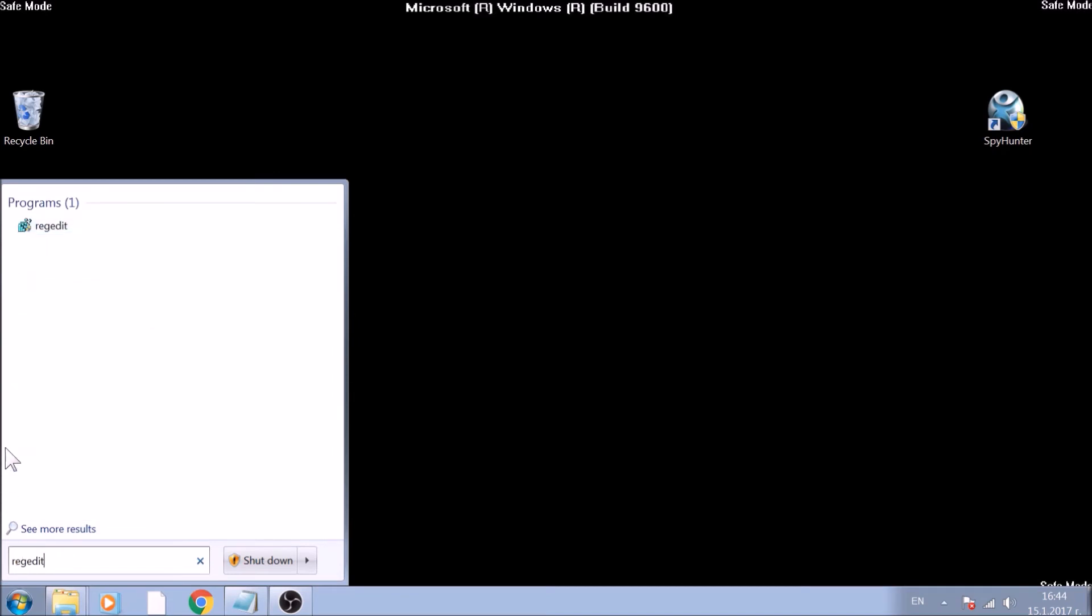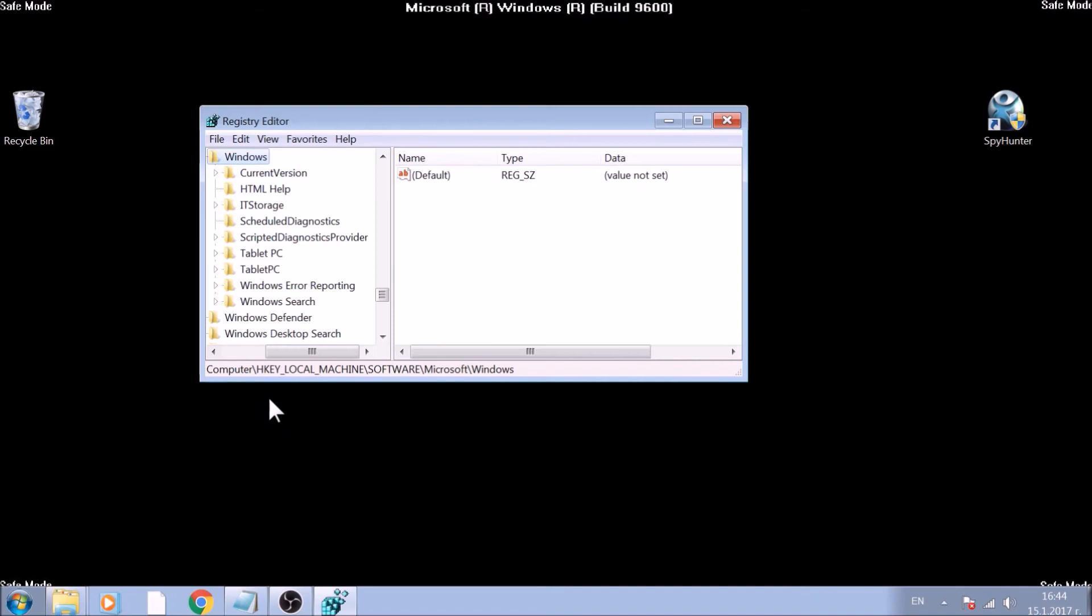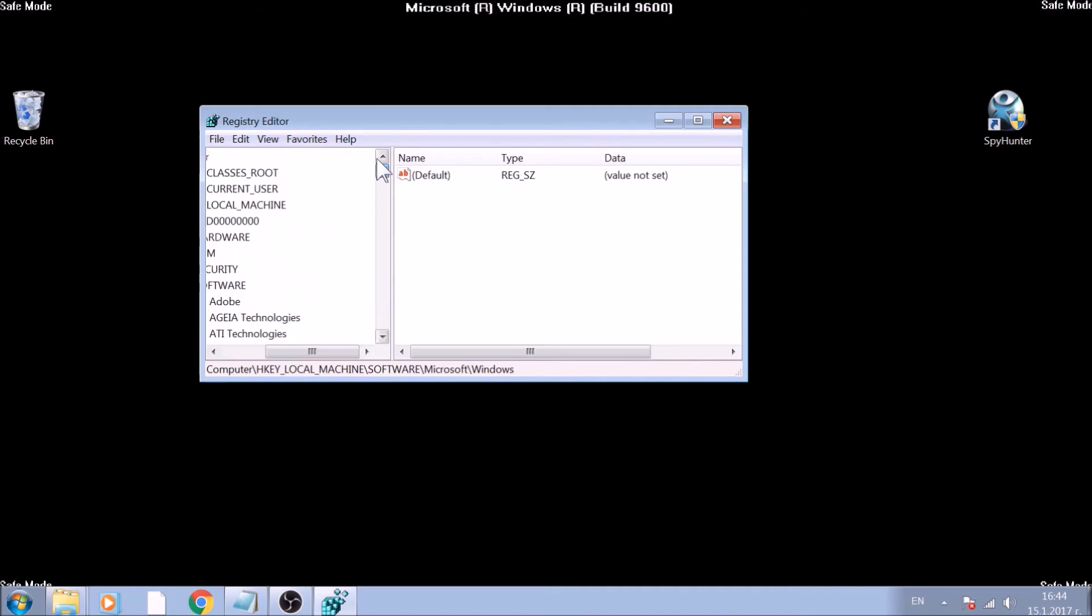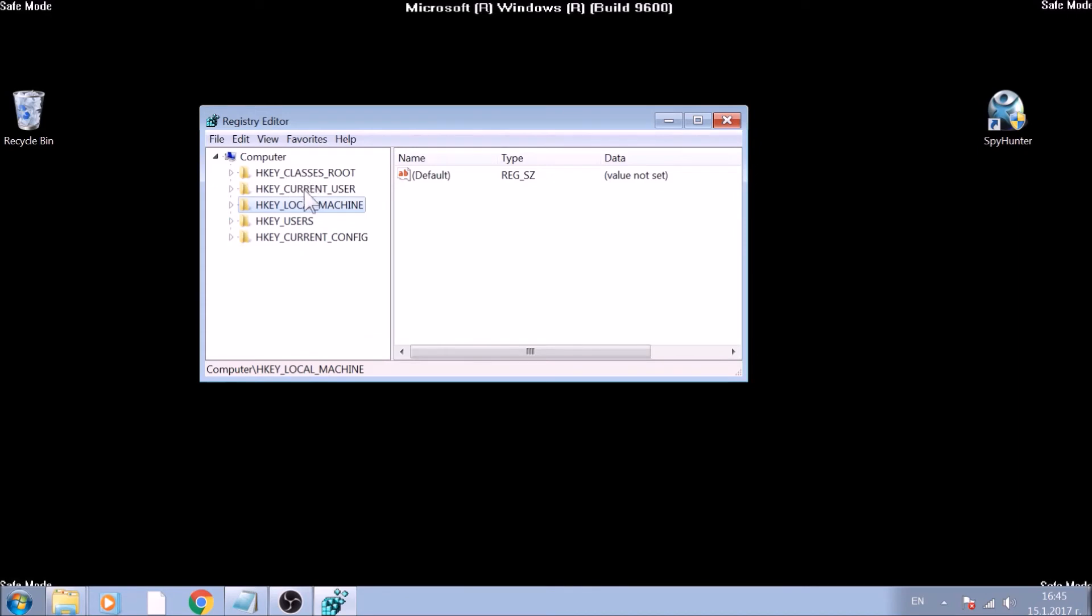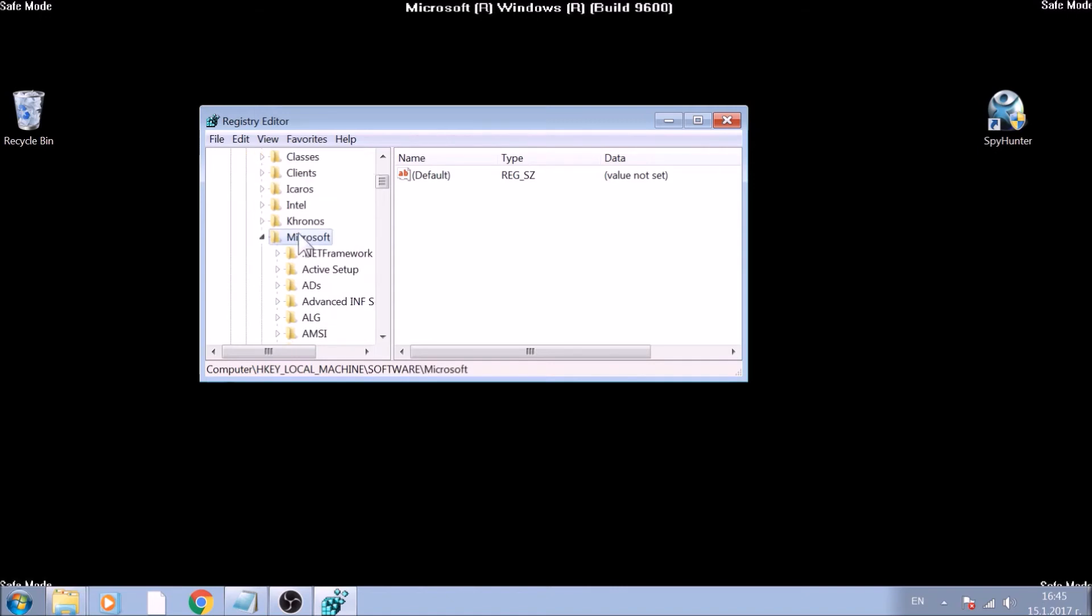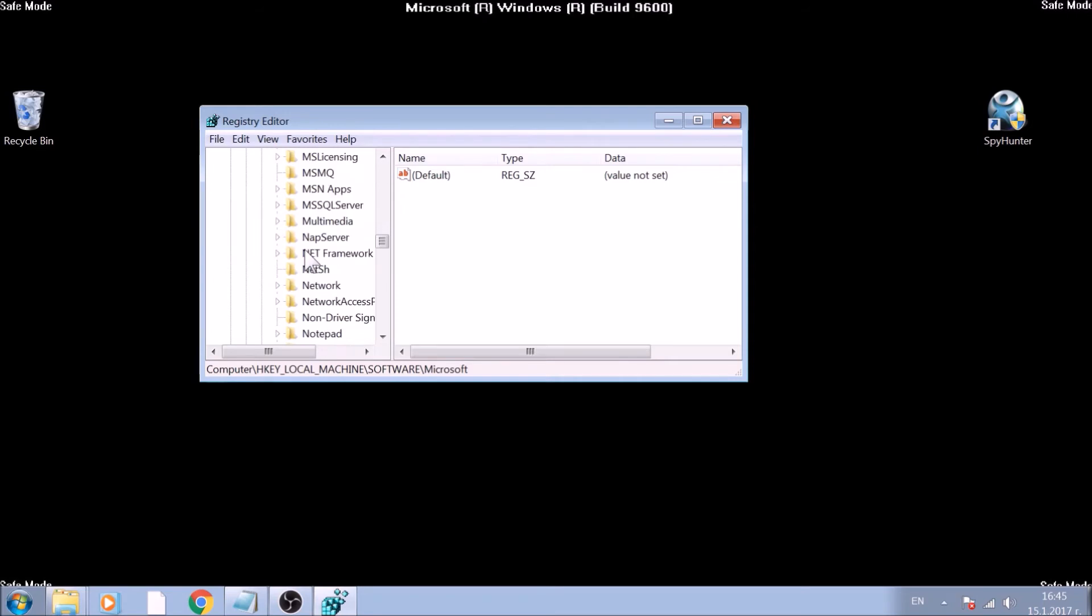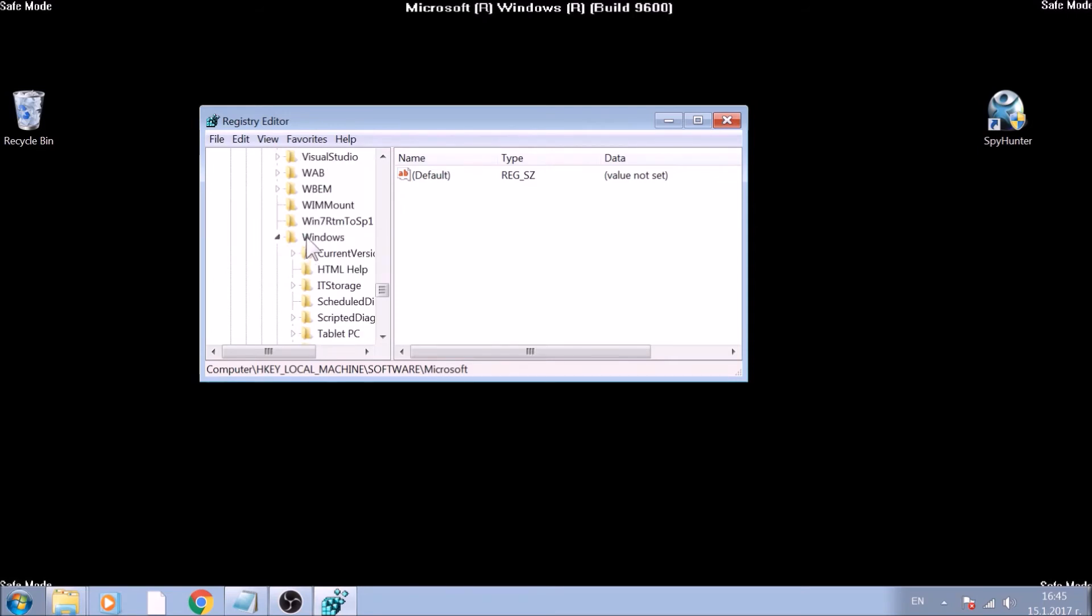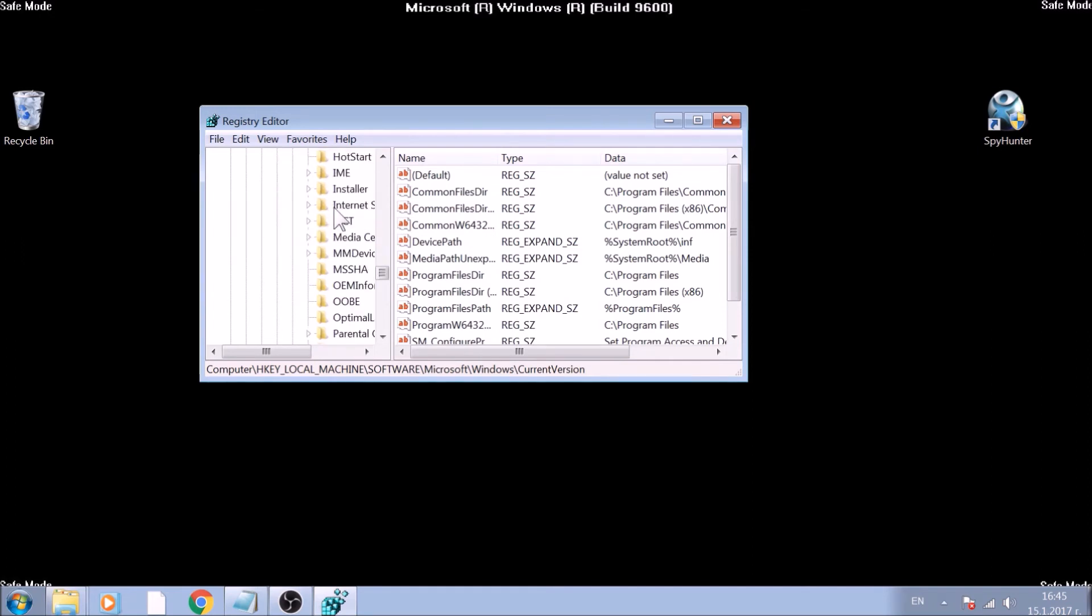Run it as an administrator. Usually, most ransomware viruses choose the run and run once registry keys to set their values, and therefore run on Windows Startup. They are located in both HKEY_CURRENT_USER and HKEY_LOCAL_MACHINE. The location is software, Microsoft, Windows, current version, run and run once keys.